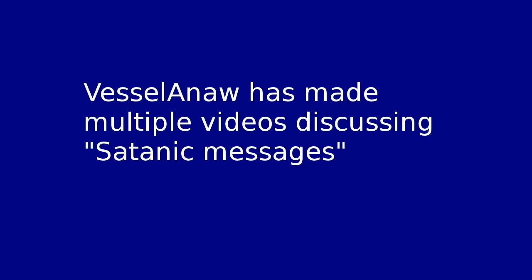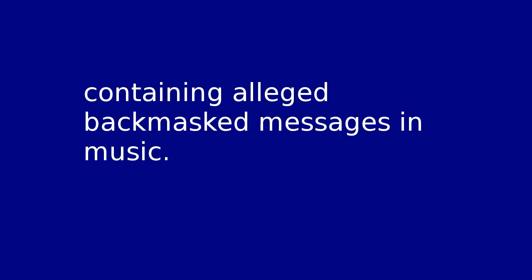Veselana has made multiple videos discussing satanic messages, including a whole YouTube playlist with 60 videos currently, containing alleged demass messages and music. There should be a link to the playlist.